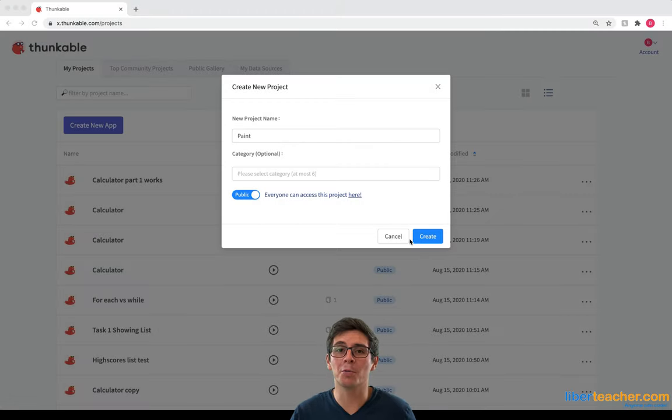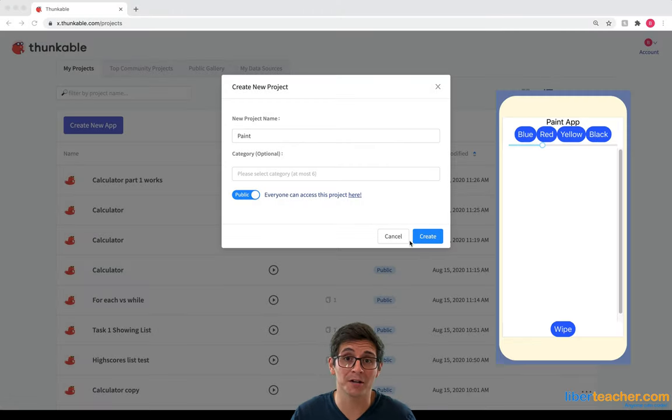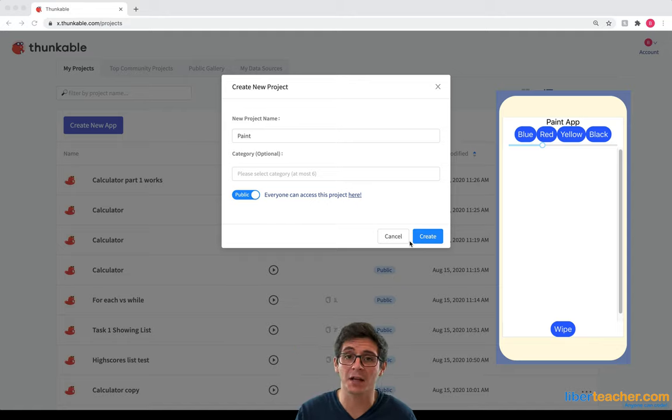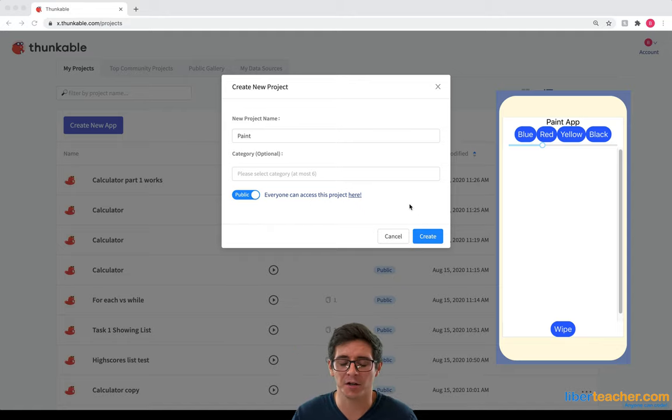Hi everybody. In this video we're going to go ahead and get our painting app started by setting up the user interface and we're gonna get drawing on. So let's get started.